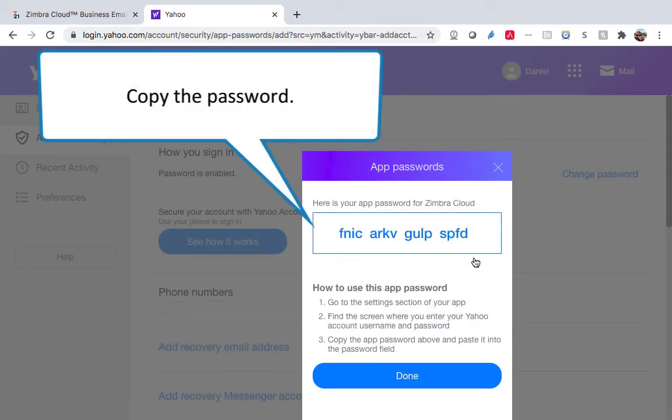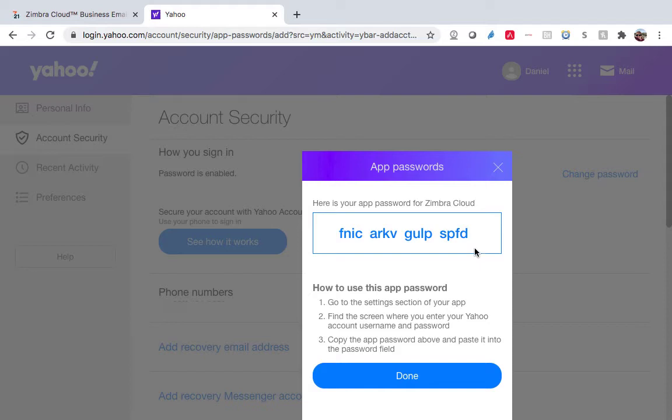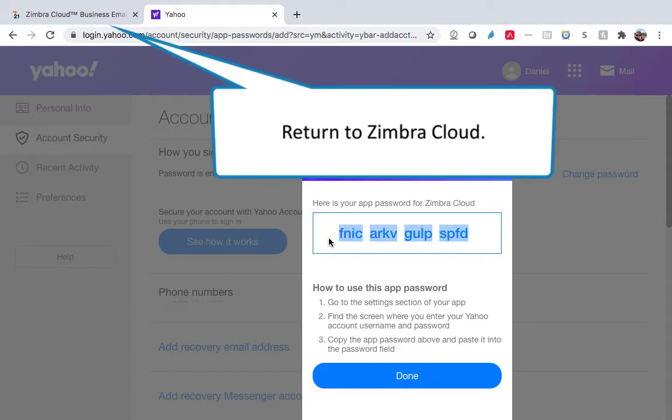Copy the password and return to Zimbra Cloud.